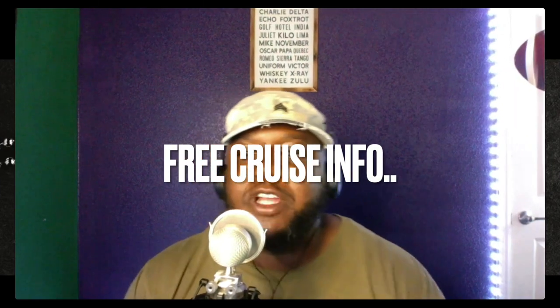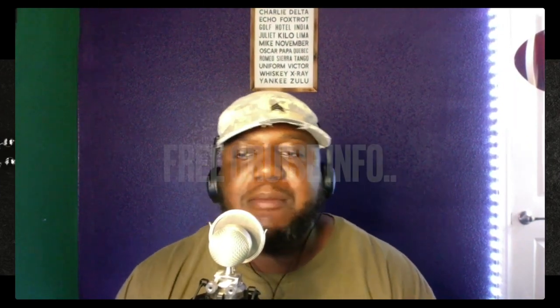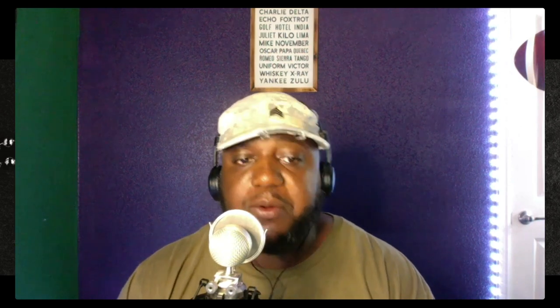Welcome to that episode of Vet Talk. This is your boy Brother Vince, and today I want to talk to you about the Margaritaville free cruise for veterans, police, and educators. Yes, I said free.